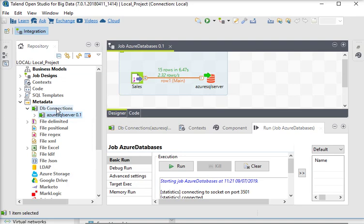Now I am going to open Talend Open Studio here. I have already created a connection string to connect with my Azure, so I am just going to open it.